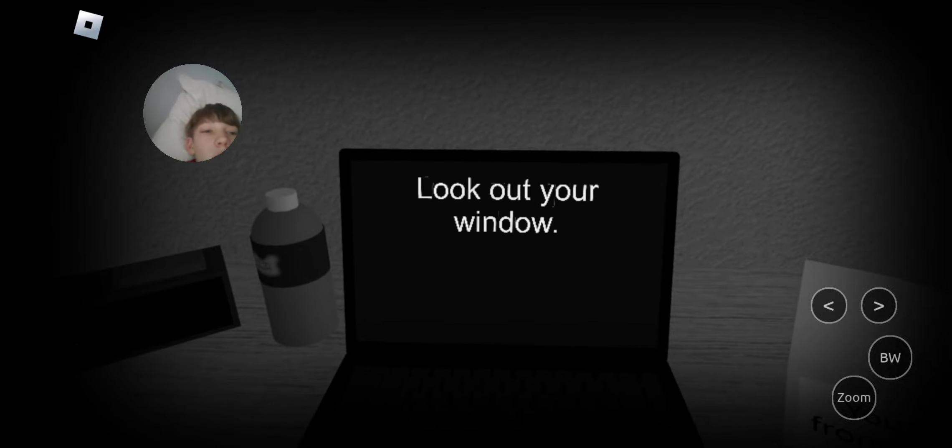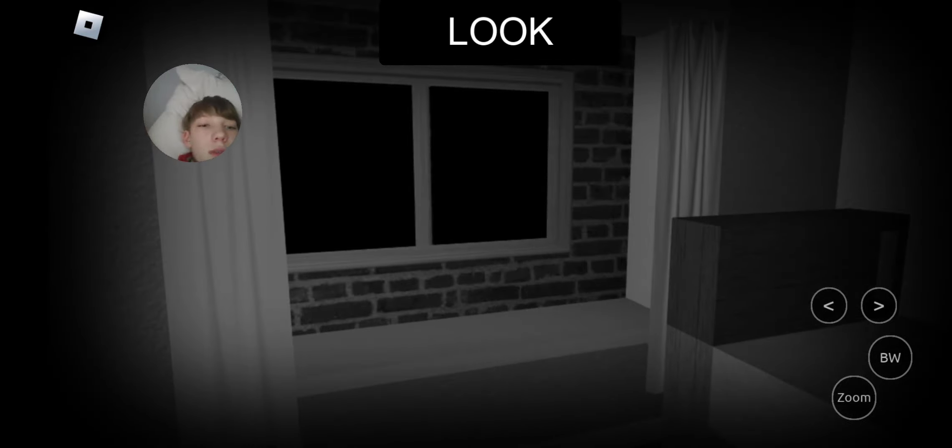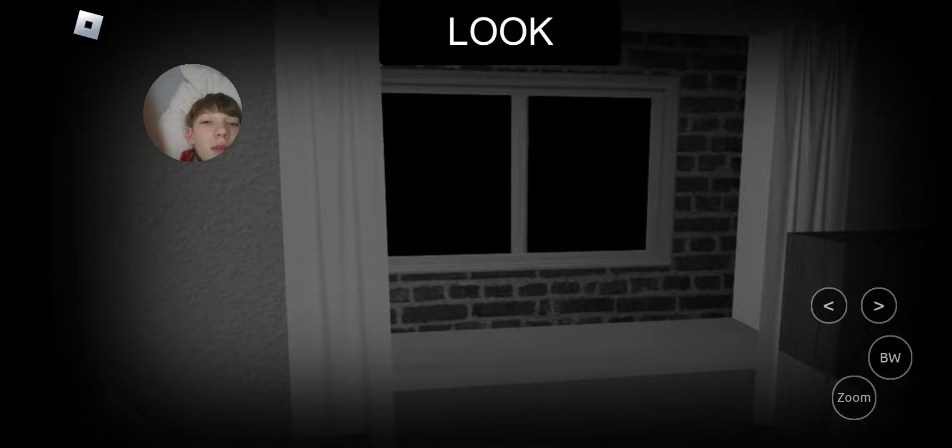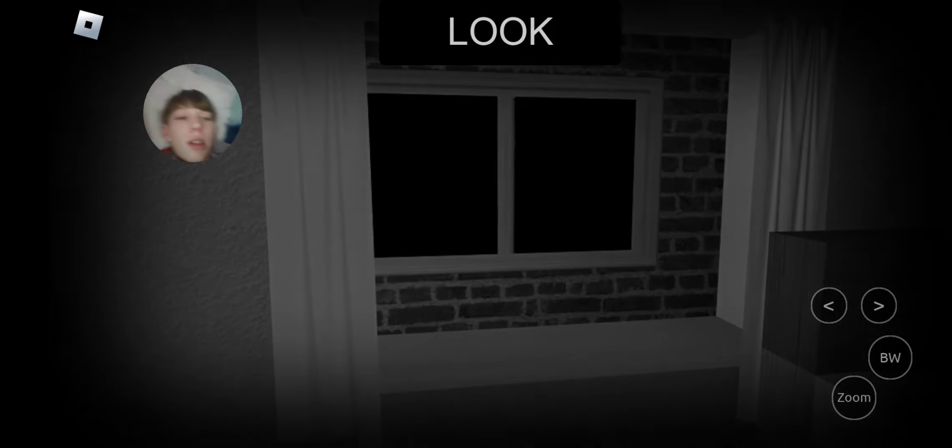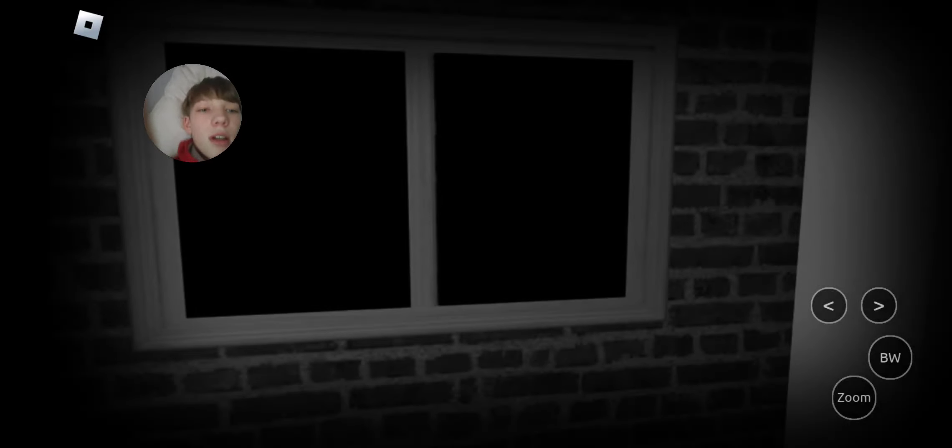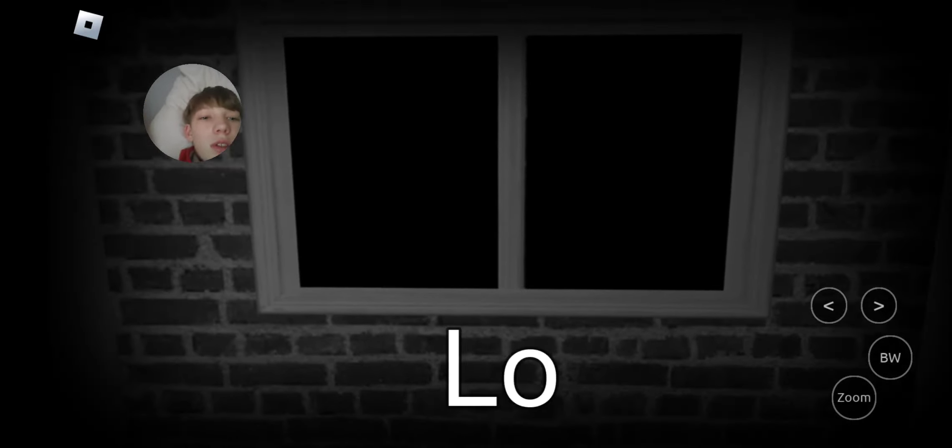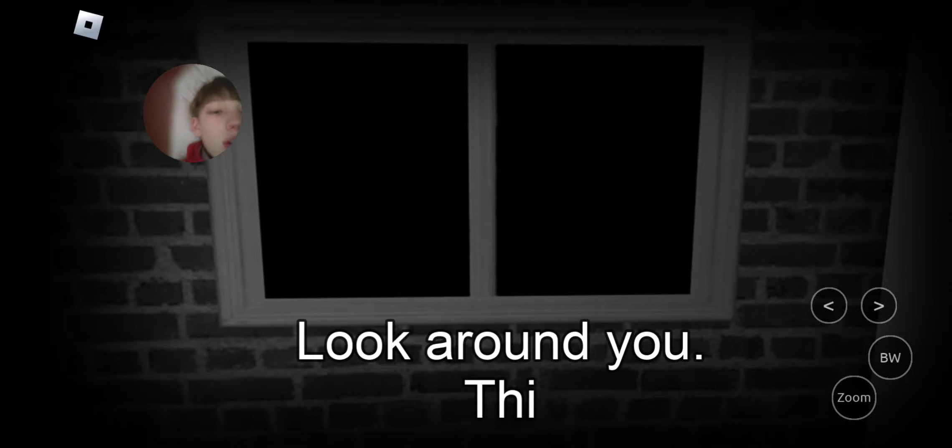Look at your window. Okay. Looking. Looking. There's nothing there. Nothing there.